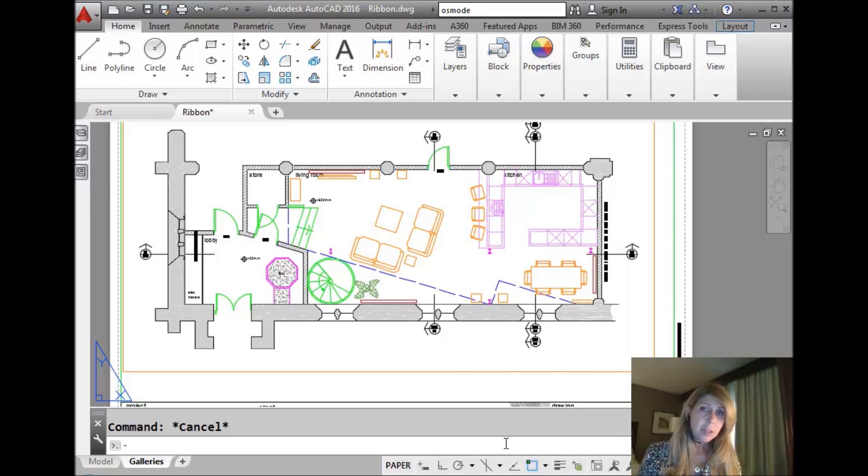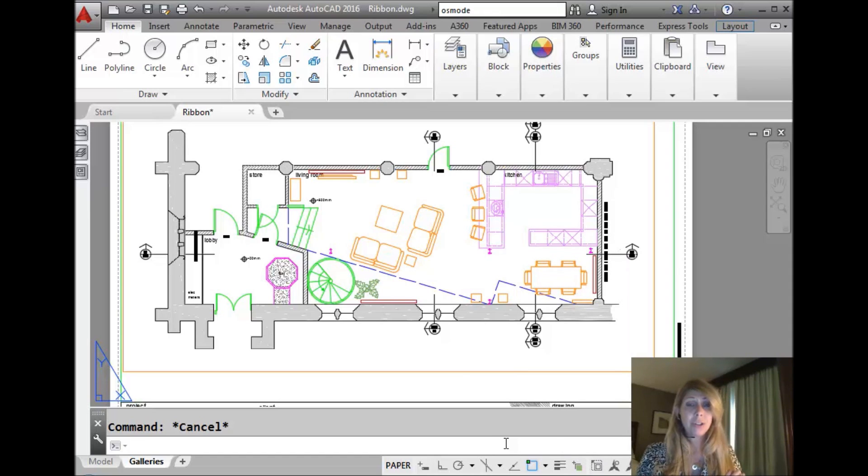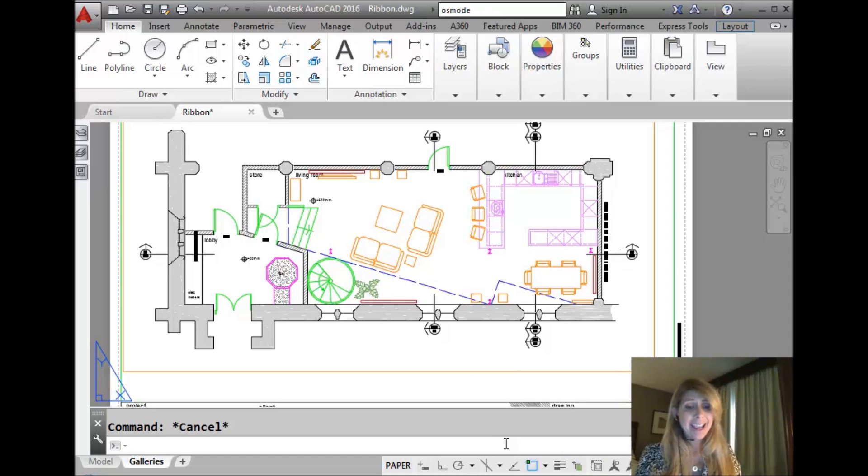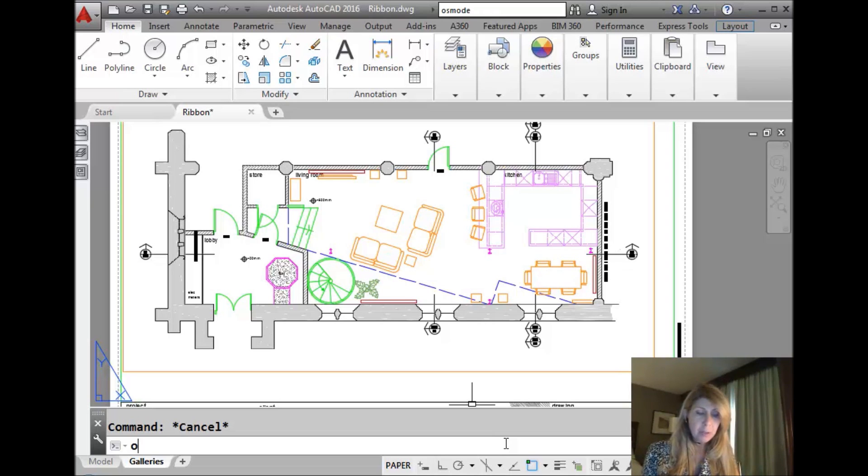So for those of us who don't like too many picks and clicks, there's another way of doing it, which is just a little bit faster. And if you know your favorite object snap settings, it's really the route to take. So there's a system variable called OSMode.